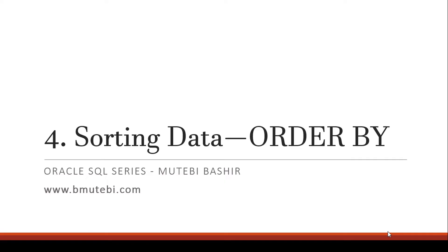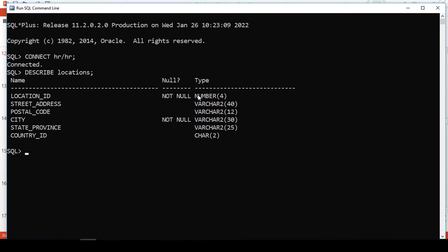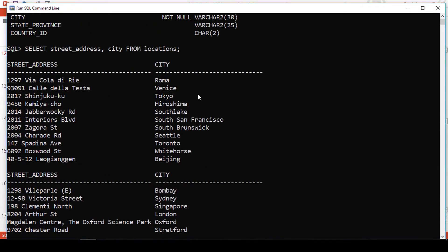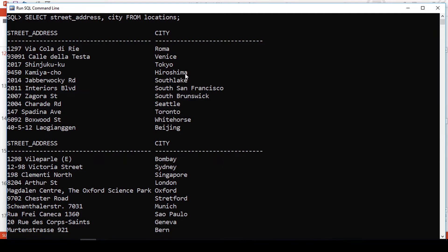Welcome back. In the previous section, we learnt about how we retrieve data from the database. For example, we may be interested in knowing some of the sample data in the locations table. We shall first describe the table because we don't know the columns which are there, and we need to get the specific columns we need. We may decide to take the street address and the city from the locations table. You can see that we have a list of street addresses and the city where those street addresses are, but the problem is the records are not returned in any order.